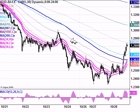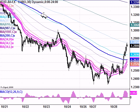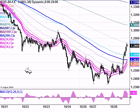Just as the 200-period simple moving average — which I do have slicing across this chart here as the thicker blue line — has a lot more relevance on a daily chart, so too do my collection of exponential moving averages that I call the Lazy Days Lines.